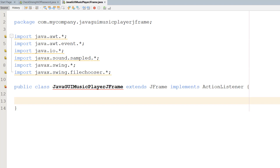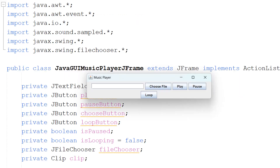Greetings, it's Maxo Diddly here and today I am going to be showing you how to make a GUI music player using Java JFrame.